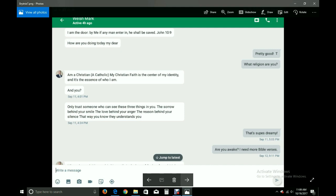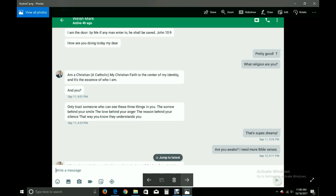Pretty good. What religion are you? I am a Christian, a Catholic. My Christian faith is the center of my identity and it's the essence of who I am. That's interesting. And you? Only trust someone who can see these three things in you. The sorrow behind your smile, the love behind your anger, the reason behind your silence. That way you know they understand you. That's super dreamy. Are you awake? I need more Bible verses. Whoso keepeth his word in him, verily is the love of God perfected. 1 John 2.5. The joy of the Lord is your strength. Nehemiah 8.10. For the bread of God is which cometh down from heaven and giveth life unto the world. John 6.33.